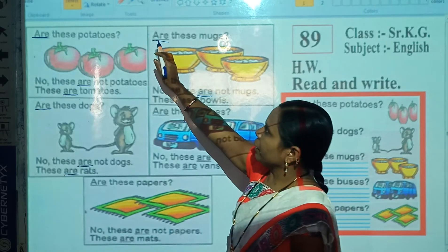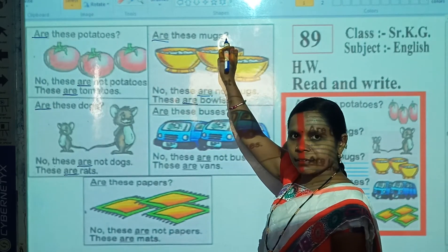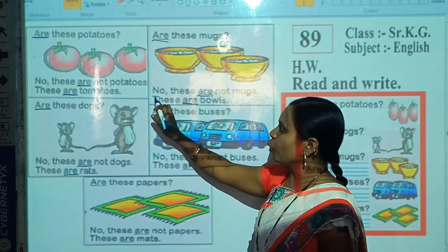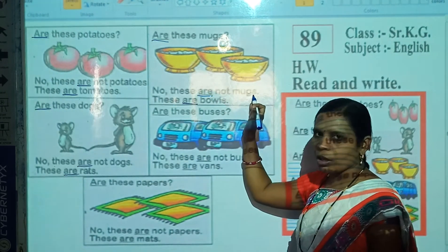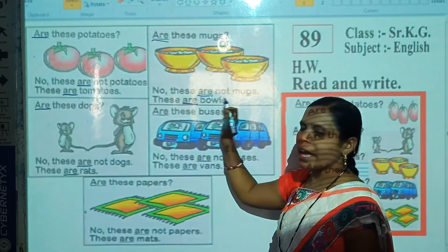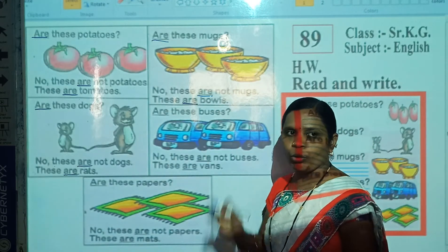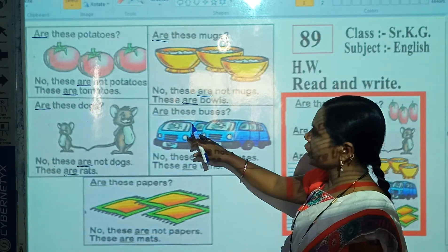Read after me: Are these mugs? No, these are not mugs. These are bowls.